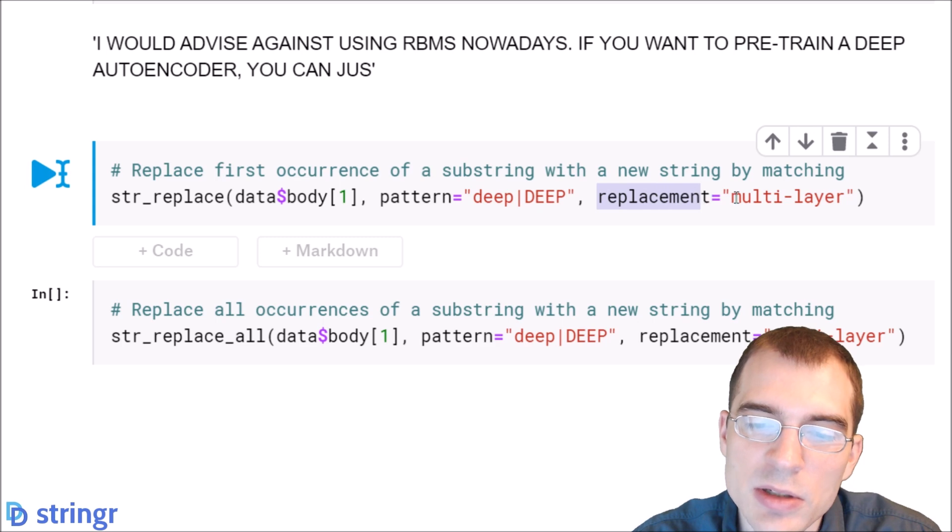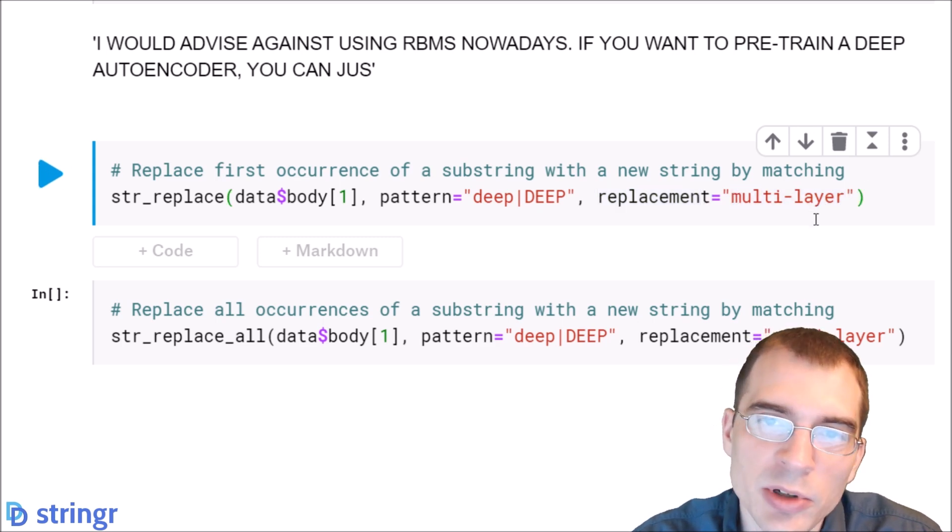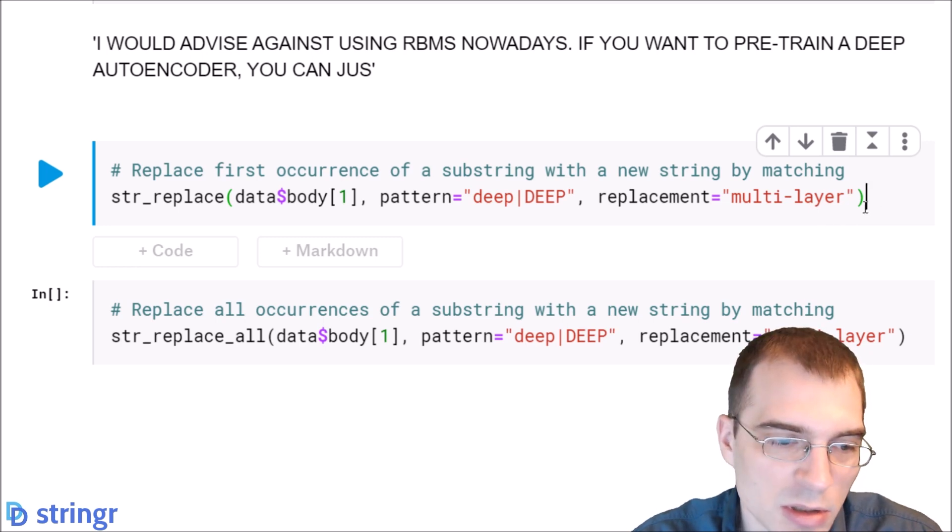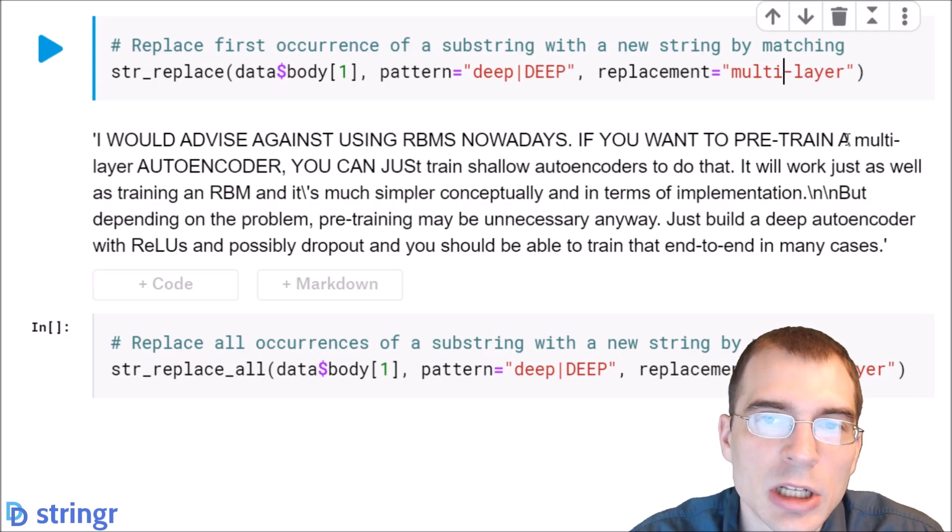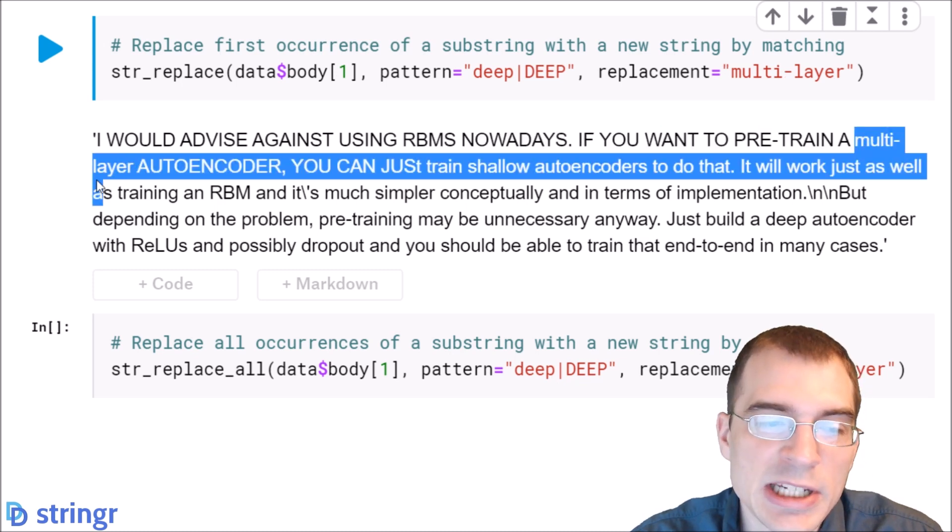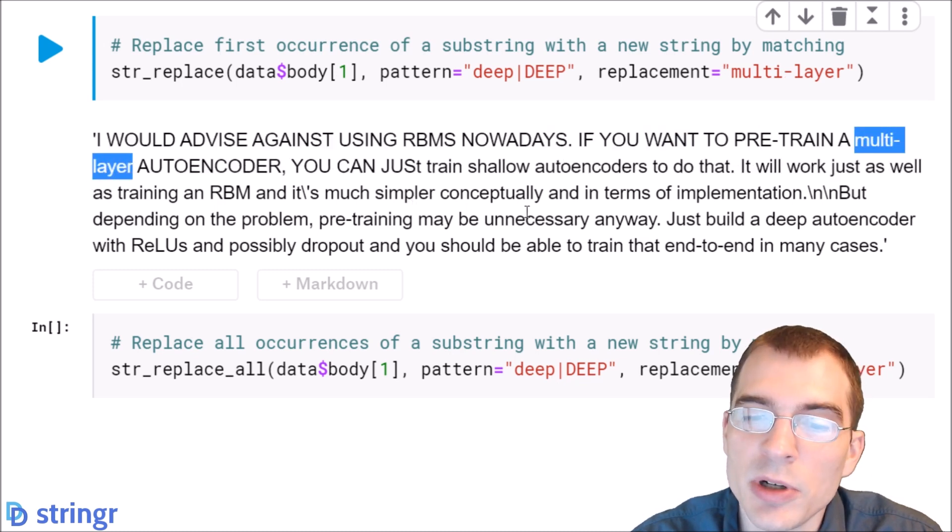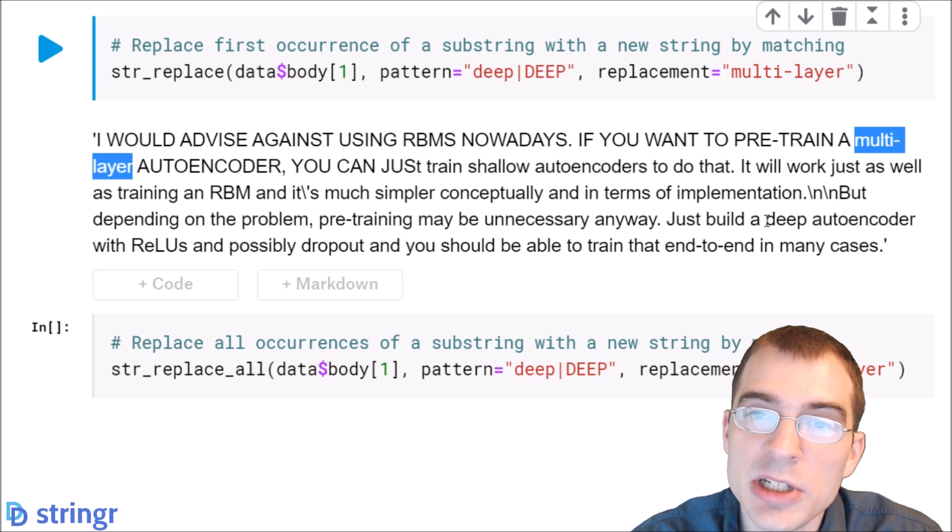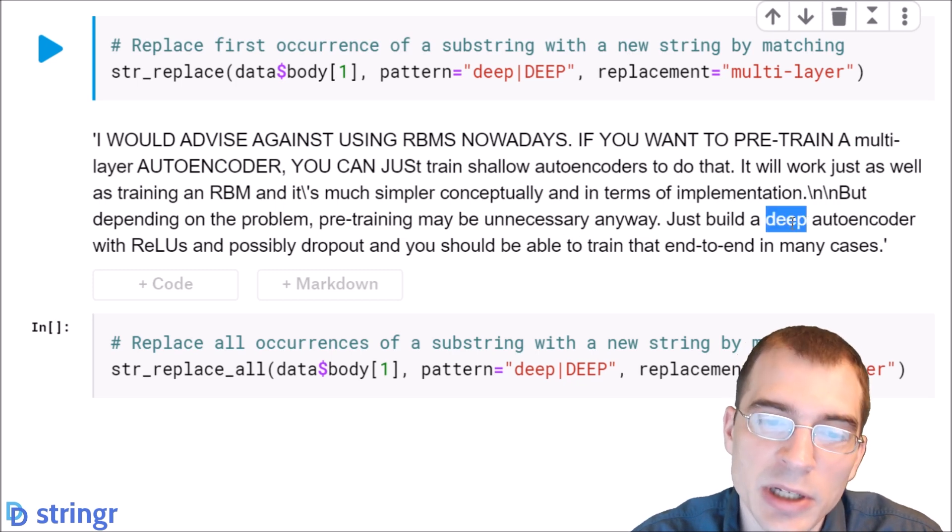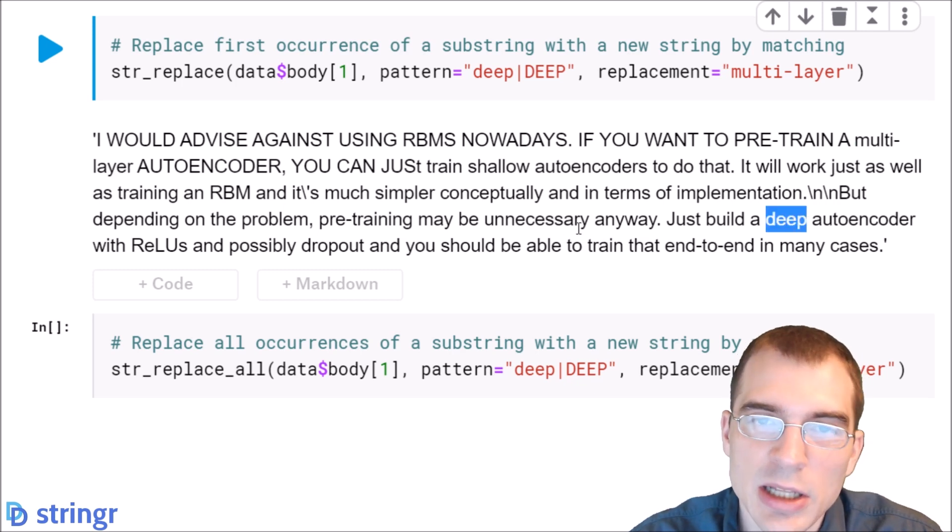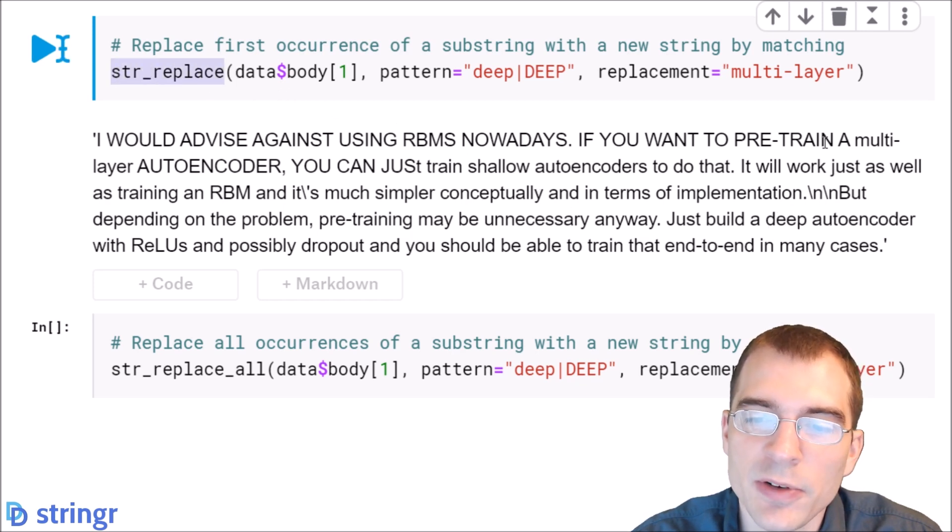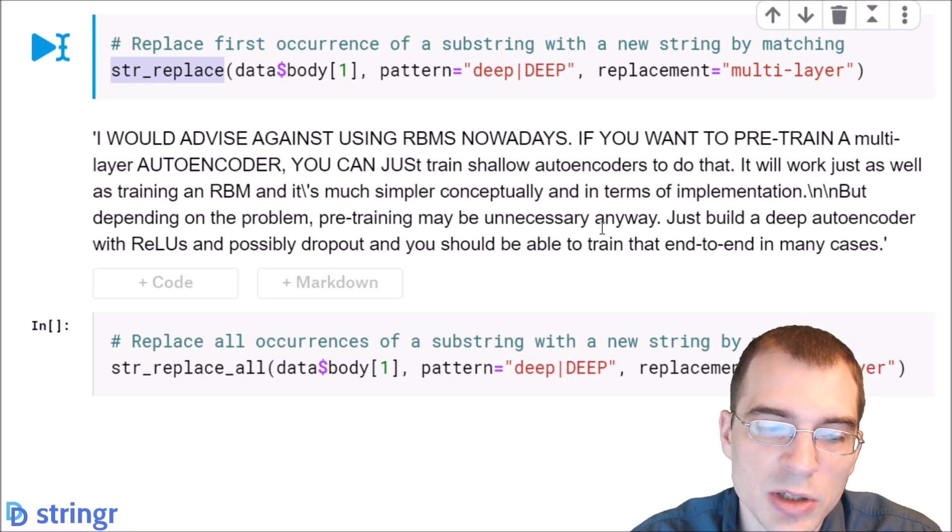We're replacing deep with multi-layer because deep learning is essentially shorthand for multi-layer neural networks. We'll run that. We can see that the all capital DEEP that we had here was replaced with multi-layer, but later on in the string the term deep occurred again and that one has not been converted. That's because the normal str_replace will only replace that first instance.